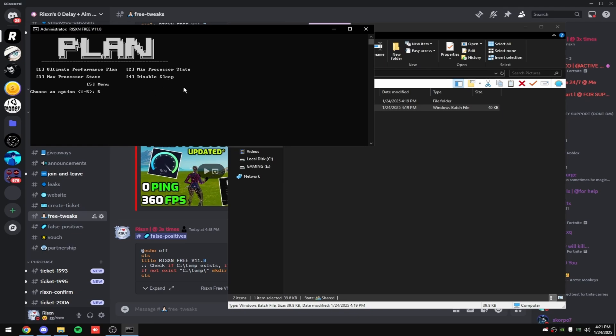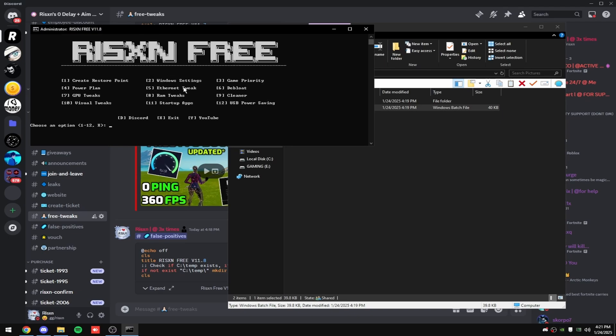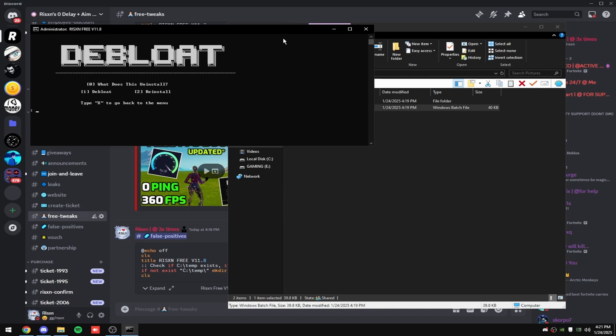Then type in five and hit enter. And then type in five again and hit enter if you're on ethernet. If you're on Wi-Fi, don't do this. It's not going to do anything. And then type in six and hit enter.